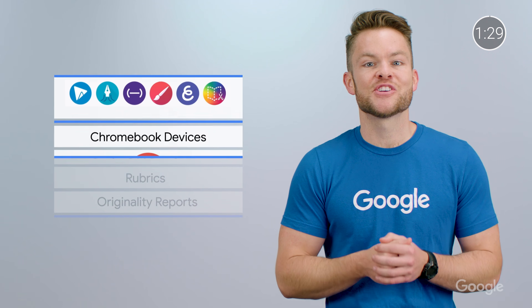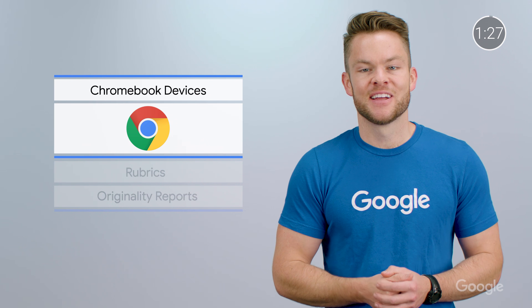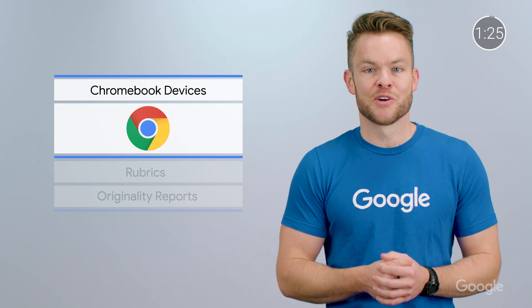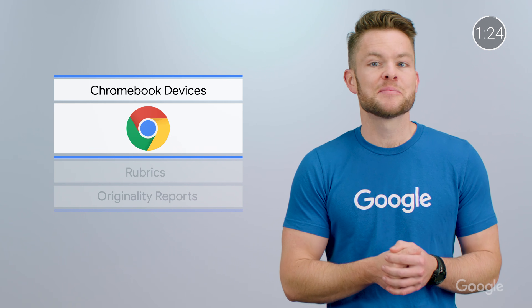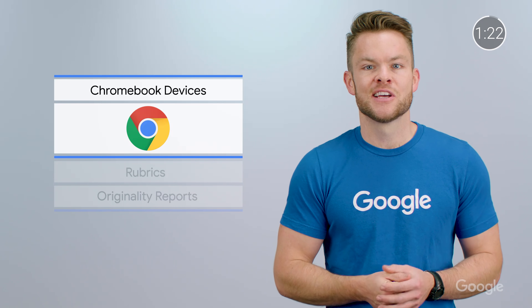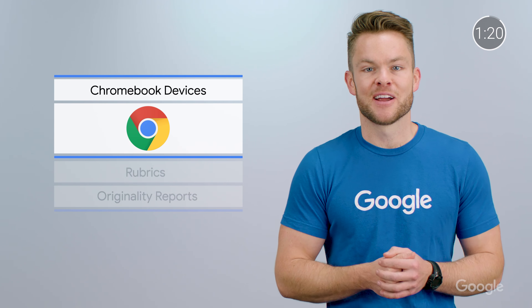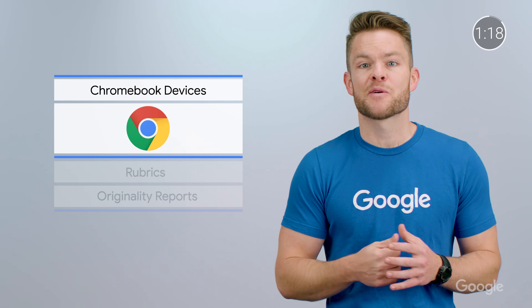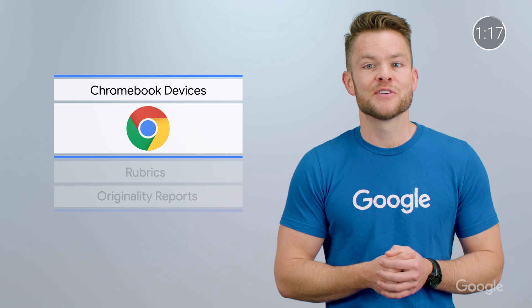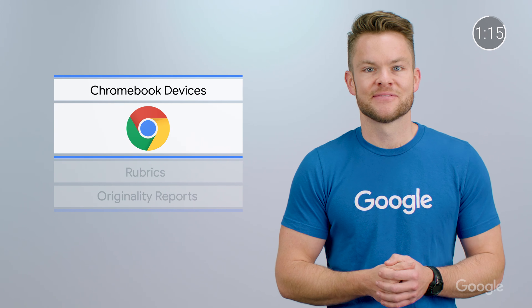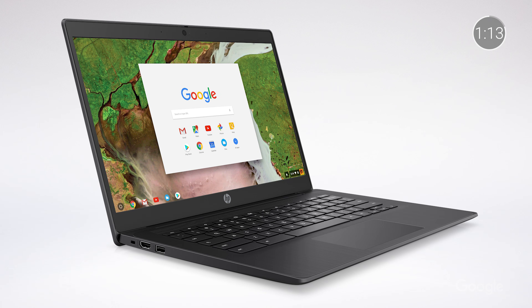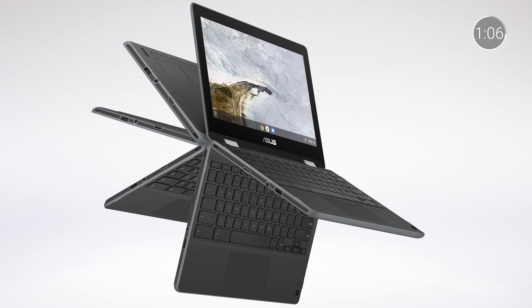We're also excited to share our 2020 device lineup. There's now an even wider range of Chromebooks, with shapes, sizes, and price points to suit any educational environment, including a range of more powerful Chromebooks for teachers, like the Pixelbook Go. We also launched many new student devices, with world-facing cameras and versatile touchscreens, including the Lenovo 10e tablet and Asus Chromebook Flip C214.